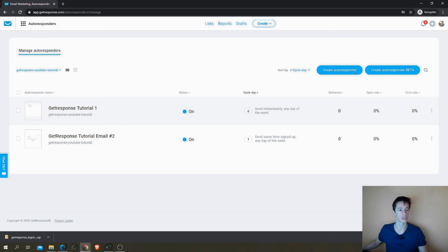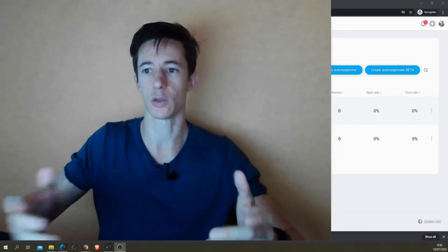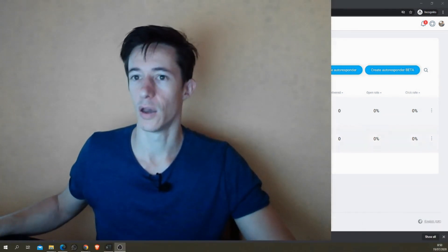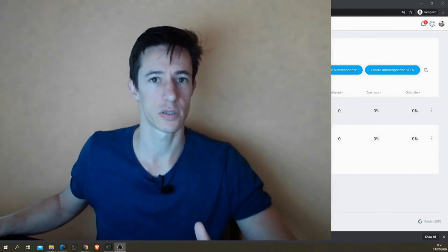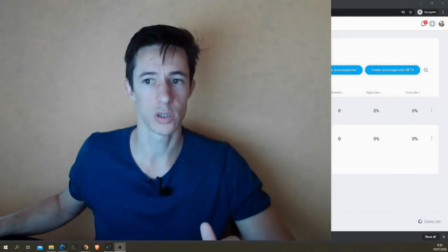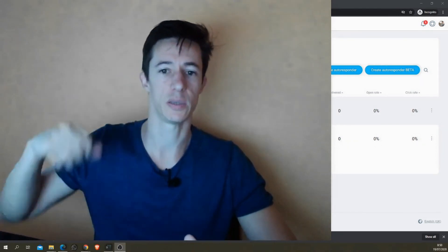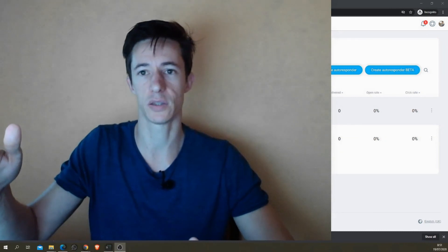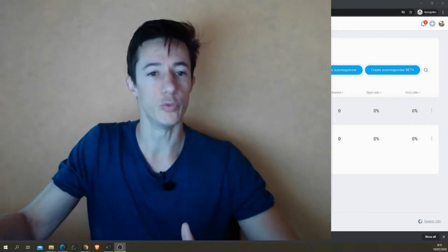And you can keep creating a series of autoresponders to be sent out like this. You can create as long a series as you want. You can give them a break of one day and keep emailing them after that day. You can remove weekends, whatever your email strategy is.